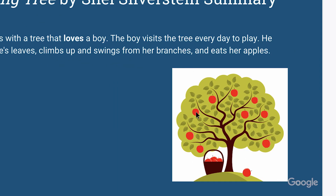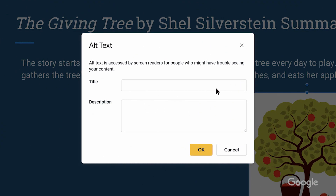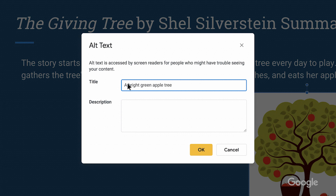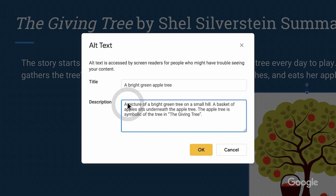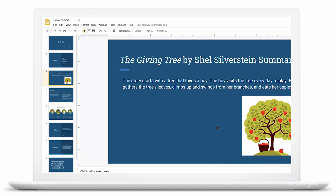When you add an image to a doc or presentation, it's important to add alt text, which is a written title and description of each image that a screen reader, often used by someone who is blind, can read out loud when it reaches the visual. Adding alt text is easy — select an image, right-click, and select alt text to enter a title and description.